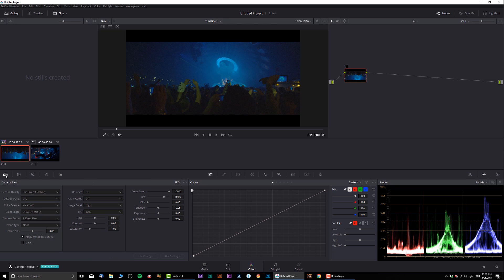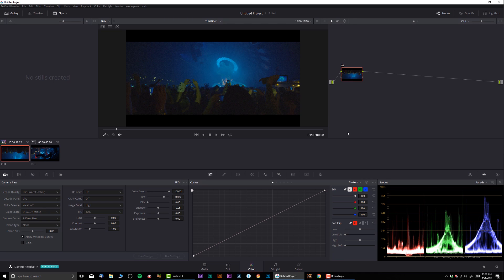The first thing I'm gonna do is go into camera raw here and I'm gonna change the gamma curve to REDLog film. As you can see I already set this up so we have that out of our way.